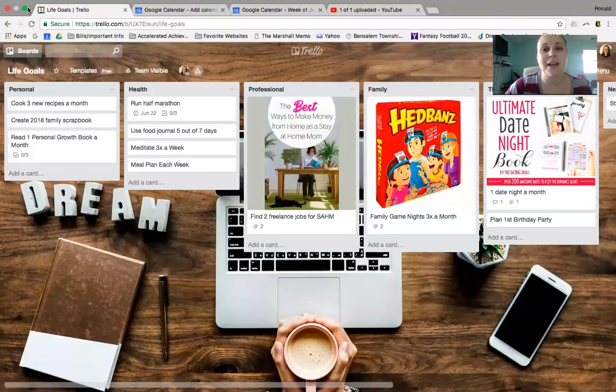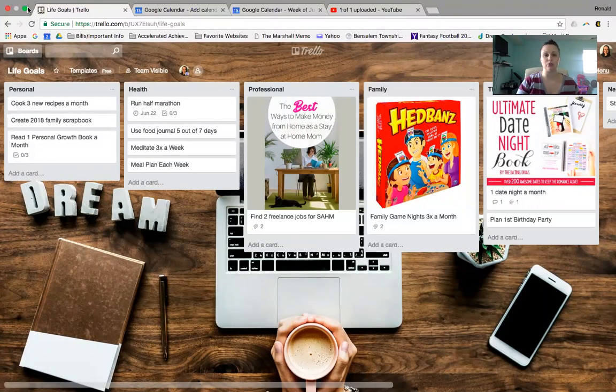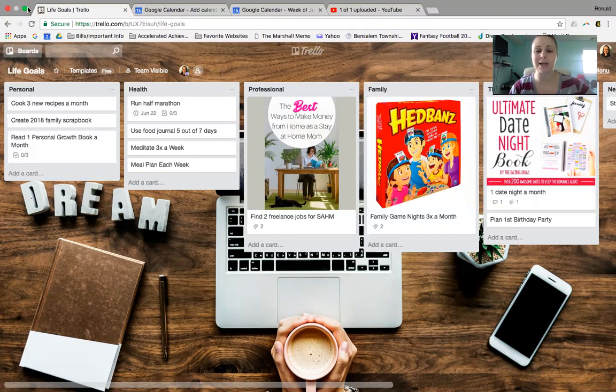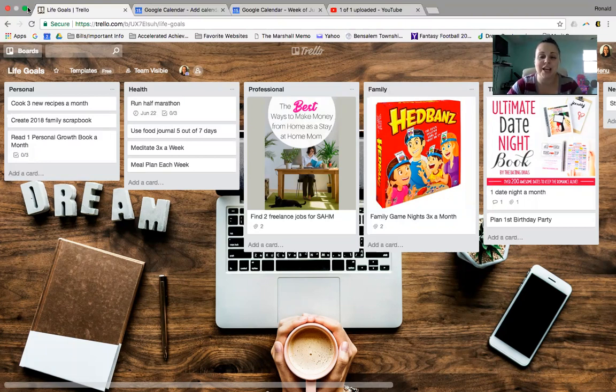Trello is a website and an app that you can use to get organized, to put workflows in, to put the most amazing to-do lists in, and to just feel less stressed, have less paper clutter.